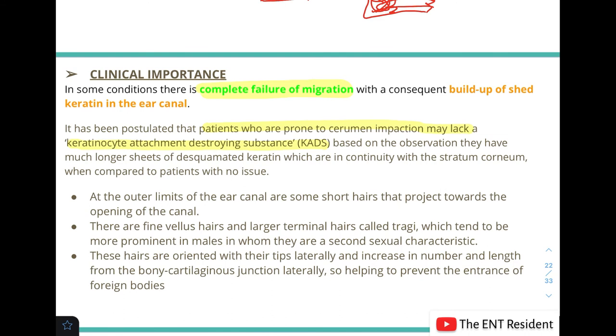At the outer limits of the ear canal, short hairs project towards the opening of the canal, oriented with the tips laterally.